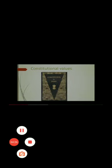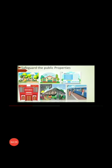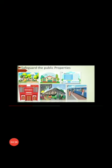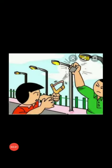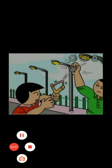Constitutional Values: Safeguard the public properties — School, Park, Post Office, Bus Stand, and Railway Station. These are public properties. Maintain the unity and integrity of the nation. Our country has many religions, but all are Indians — Unity in Diversity.